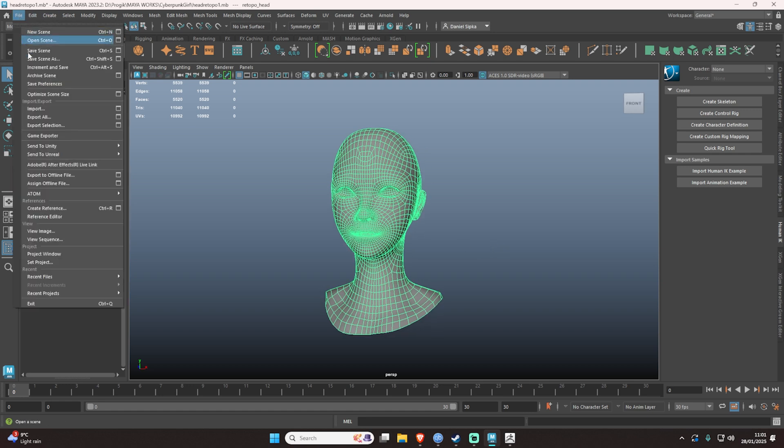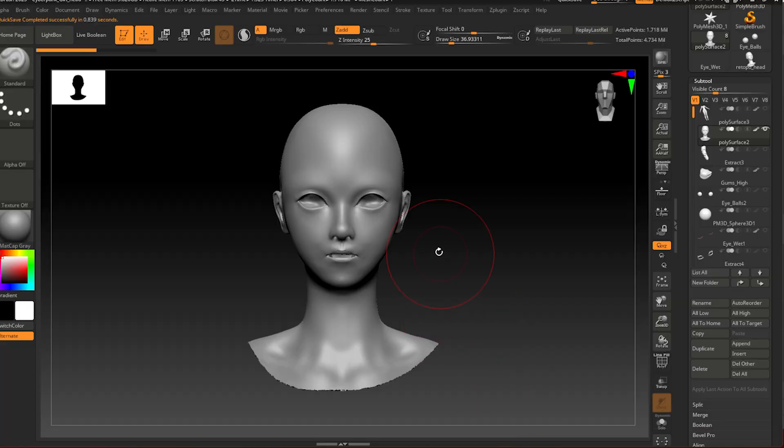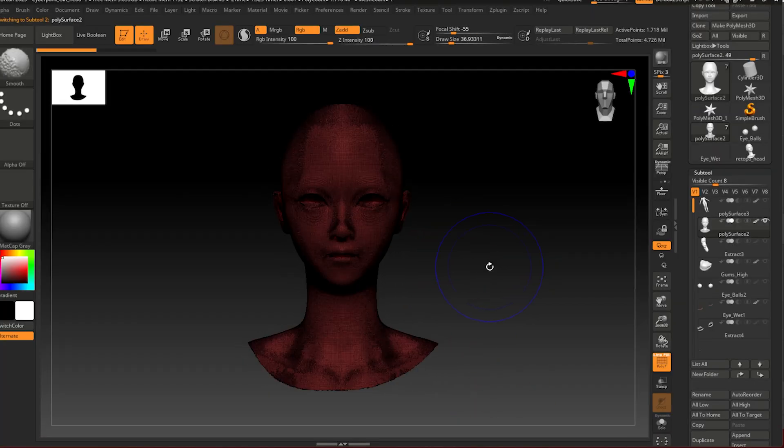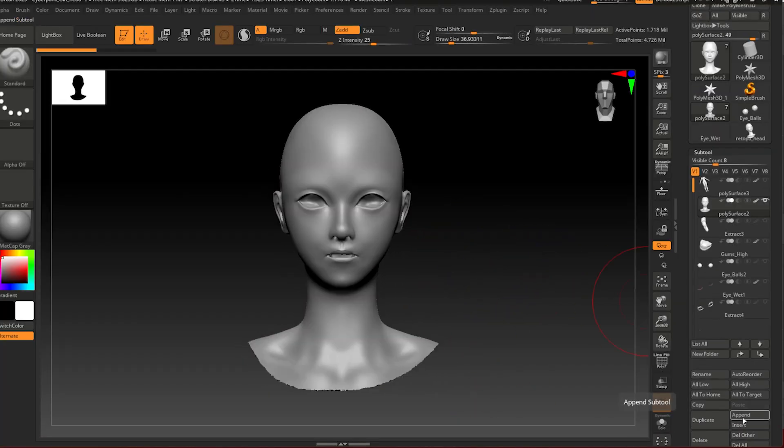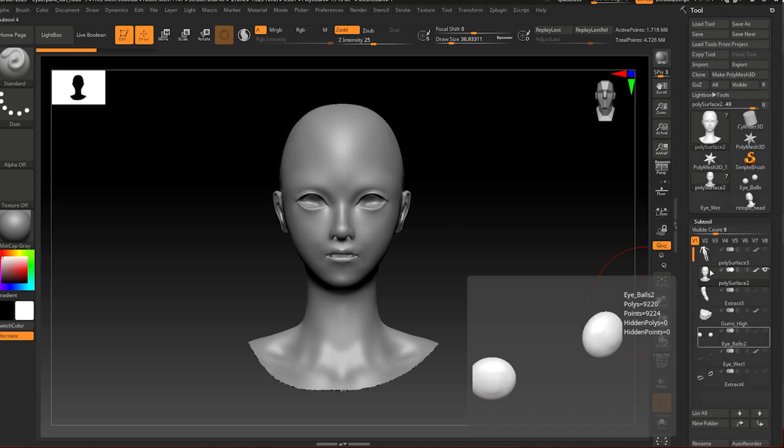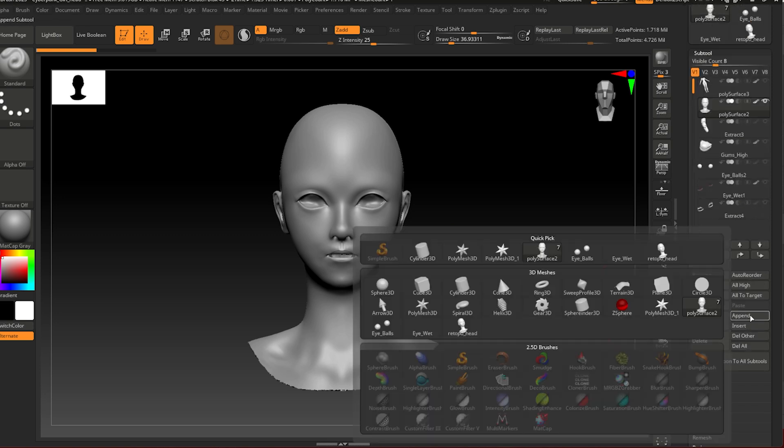Once you're done with this, you open your ZBrush file. As you can see, this is my original mesh. If you don't know how to import your retopologized mesh, it's very easy. You go append, select any of these - I normally go for the sphere.